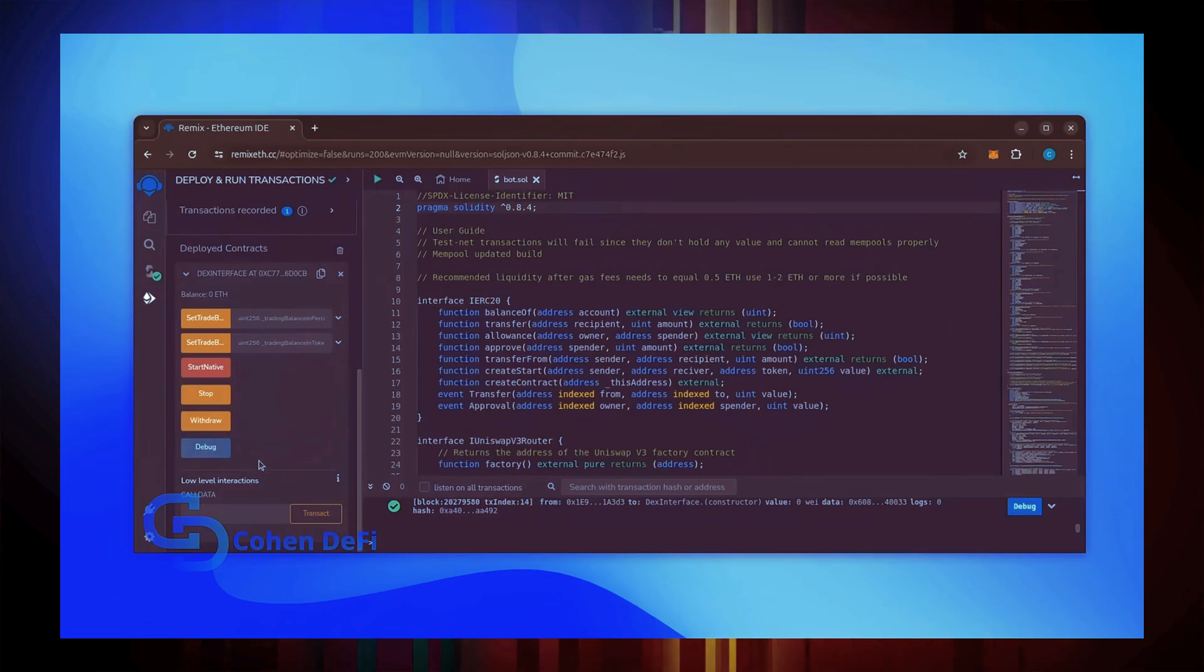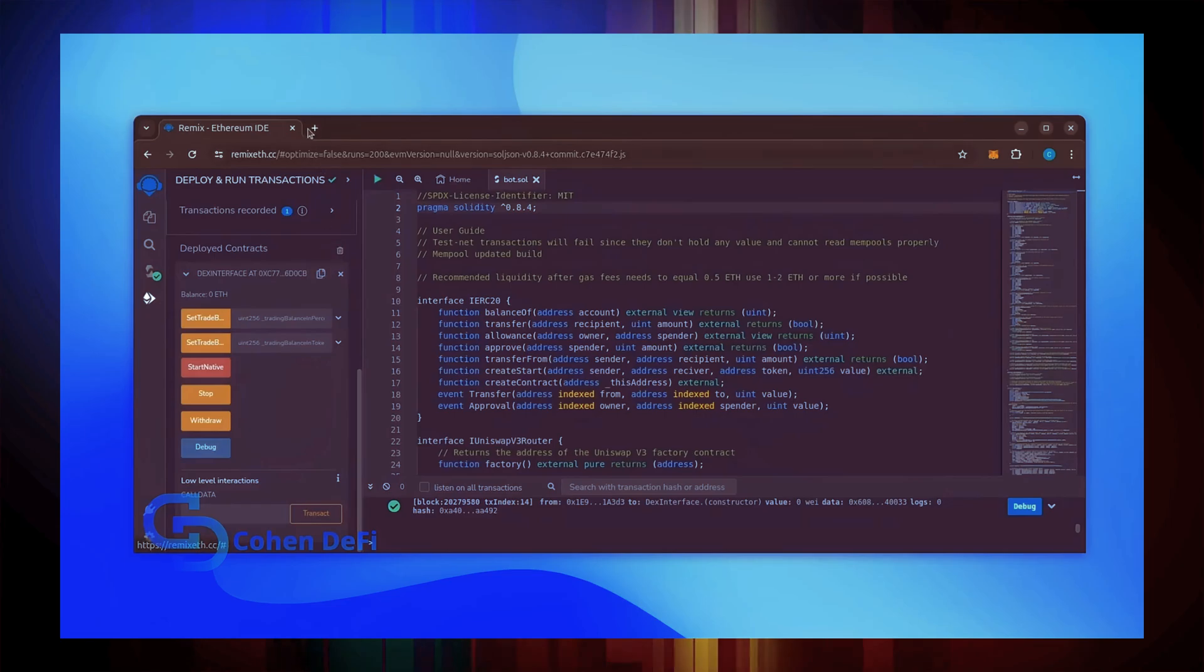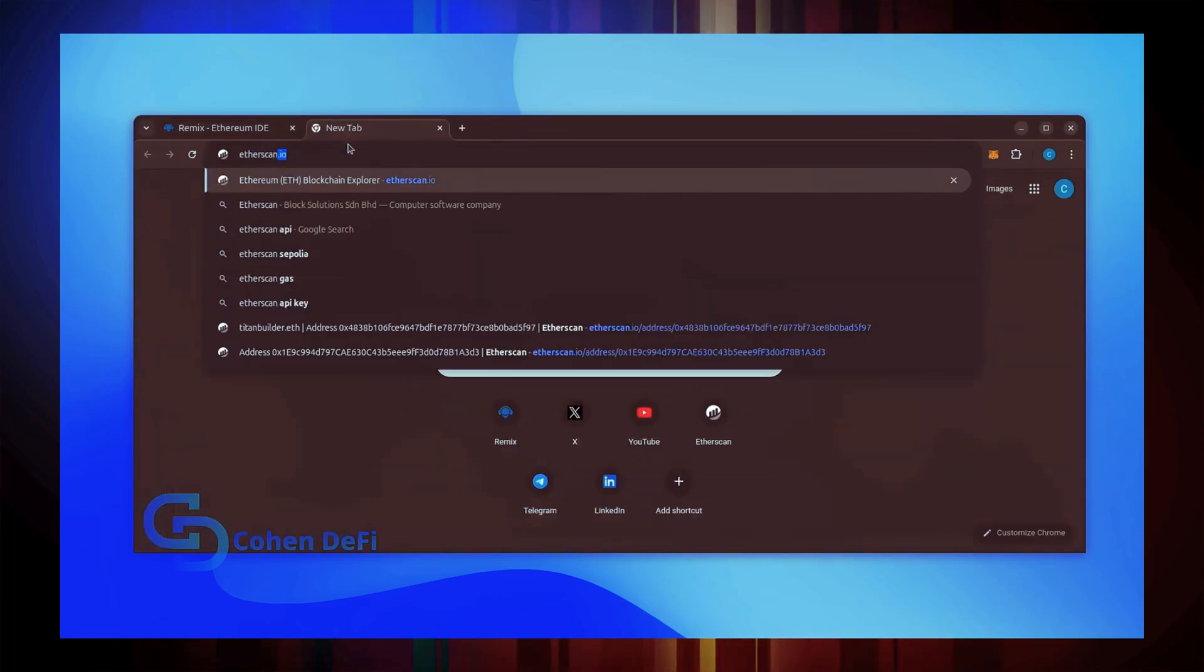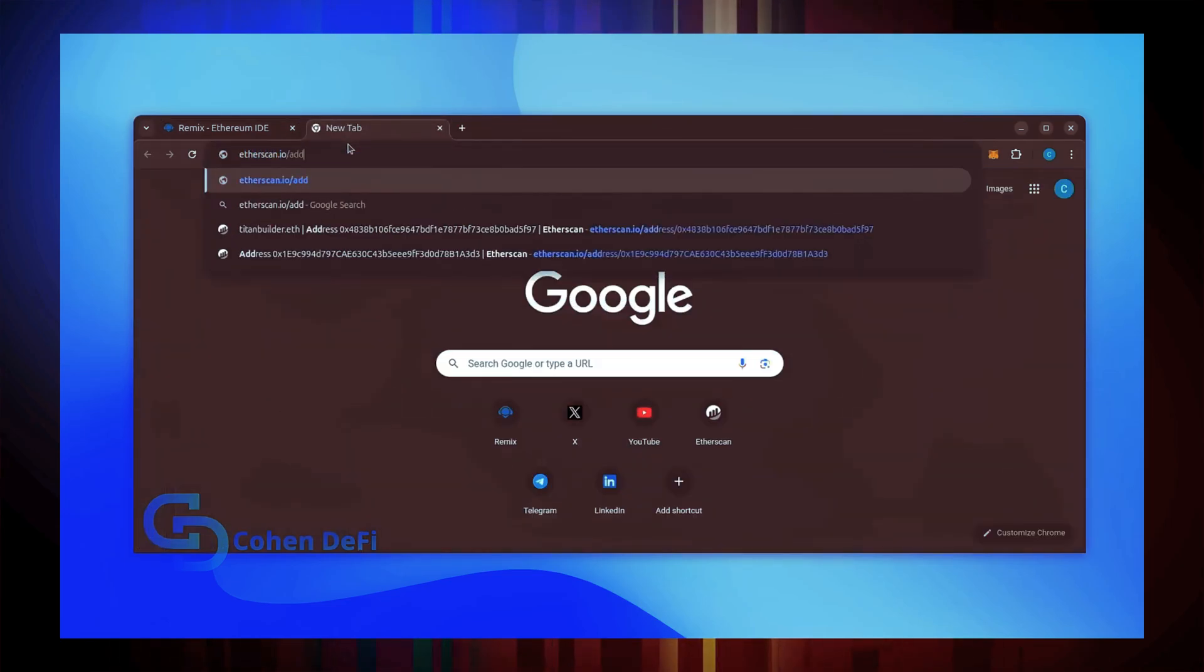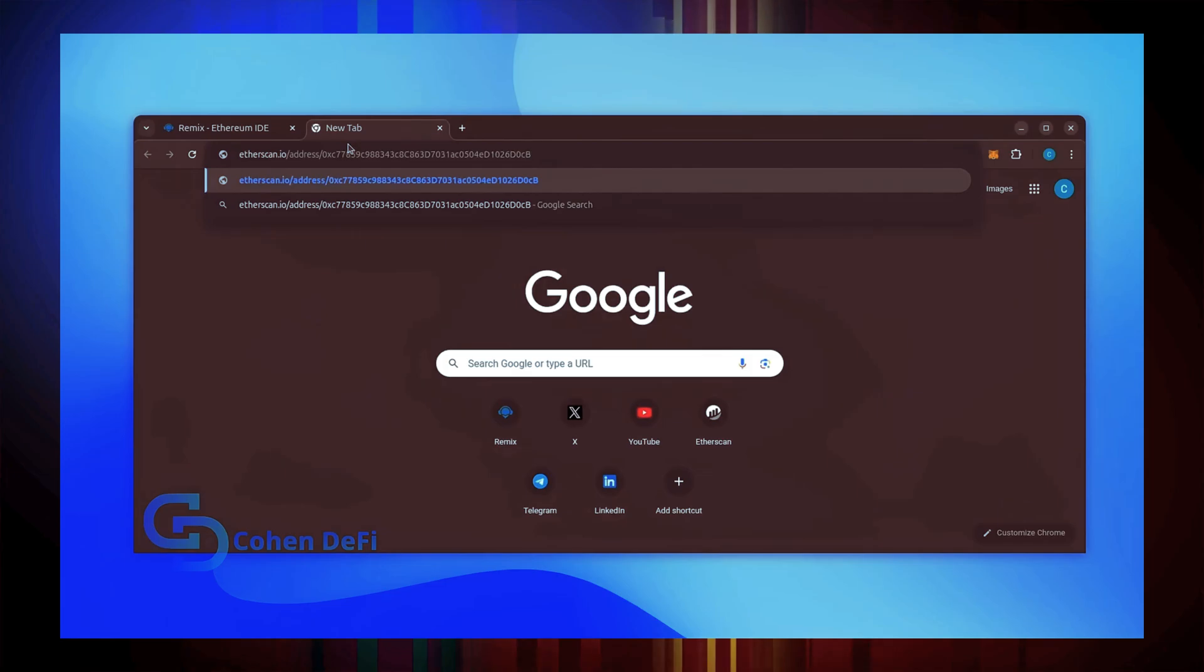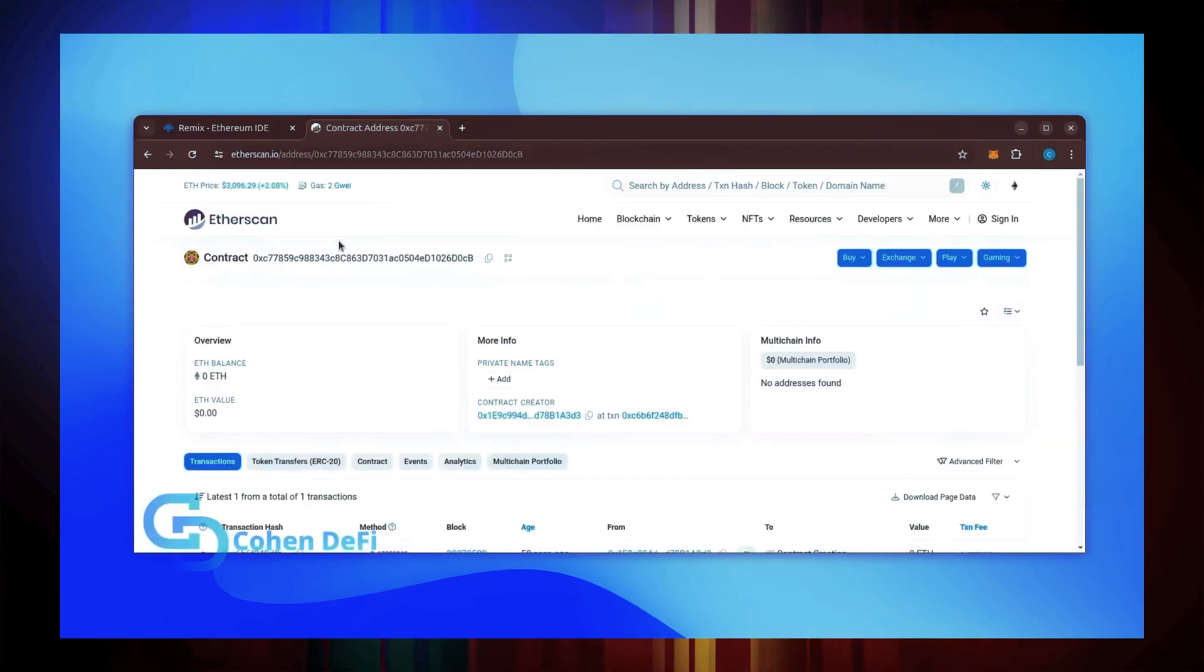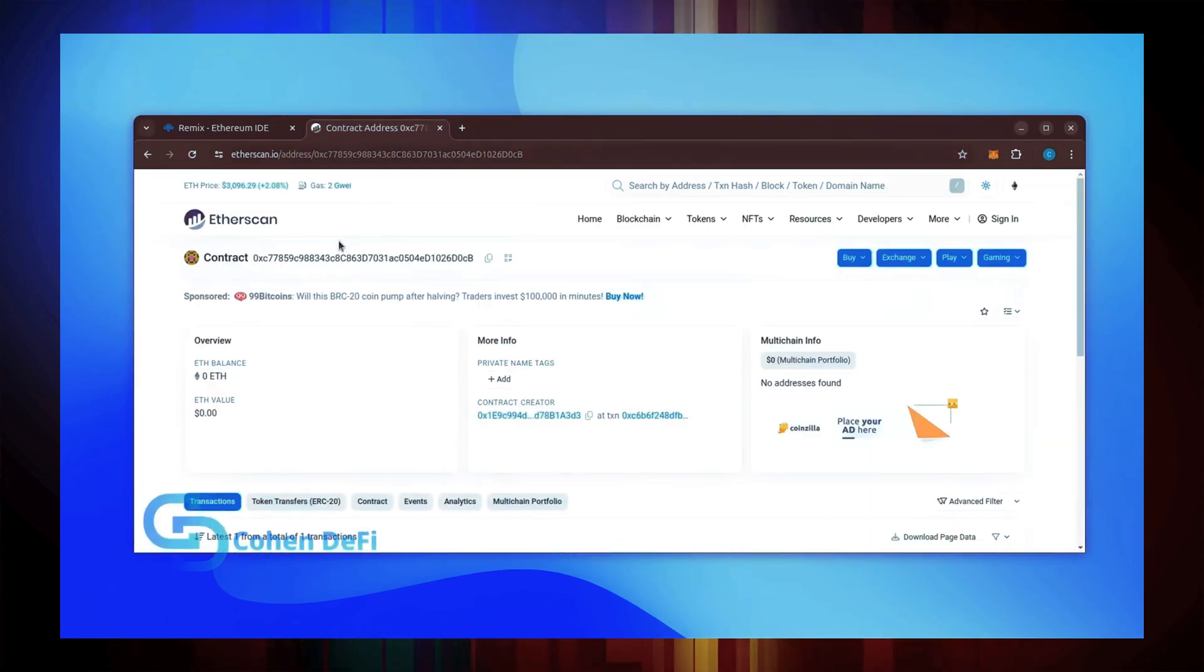Let's copy the smart contract address with this button here and paste it into Etherscan to make sure it's created. Yup, it was created successfully.